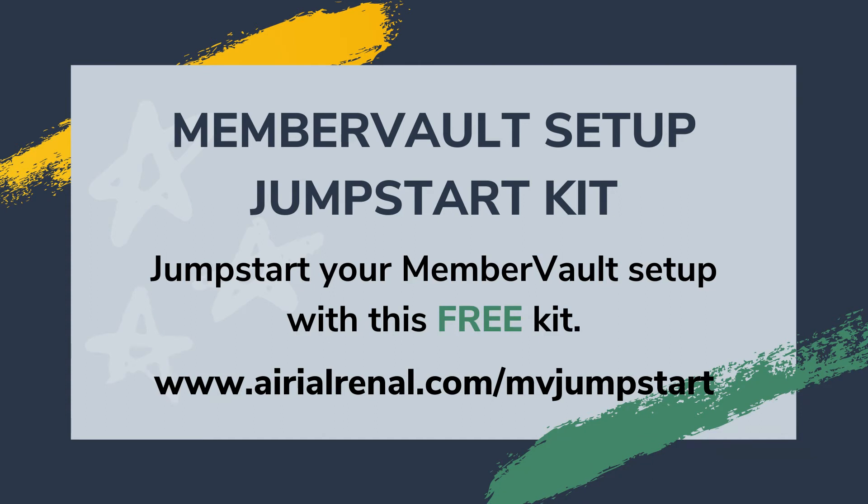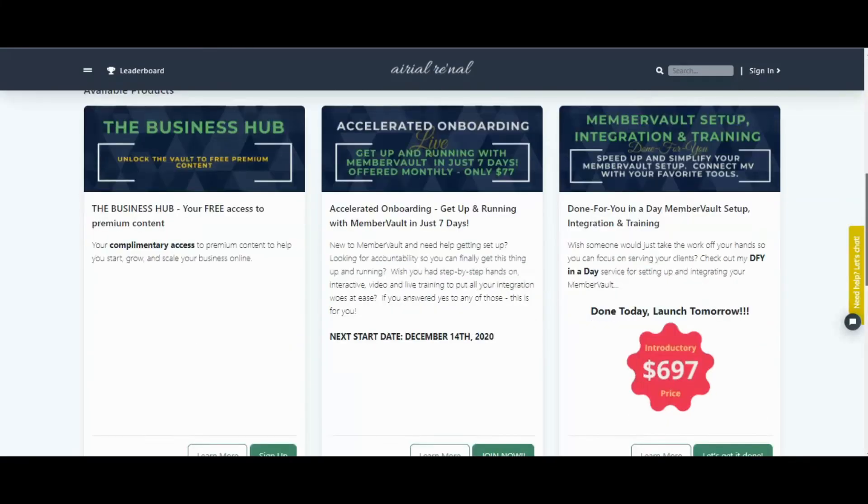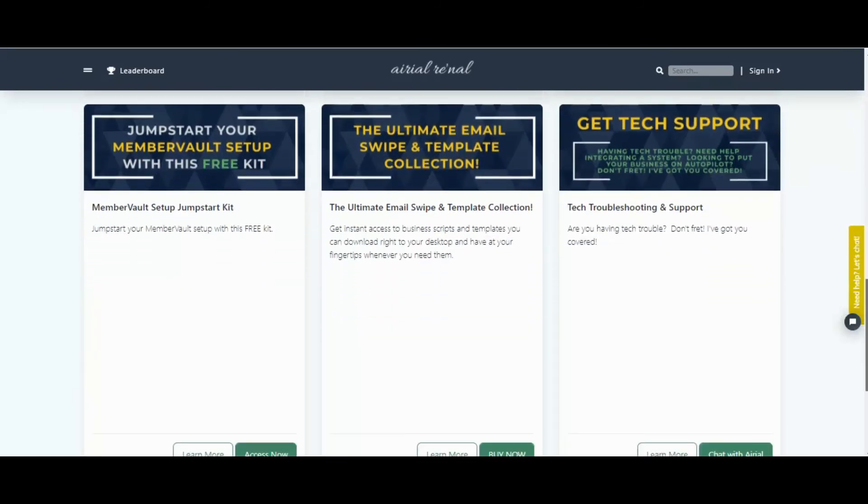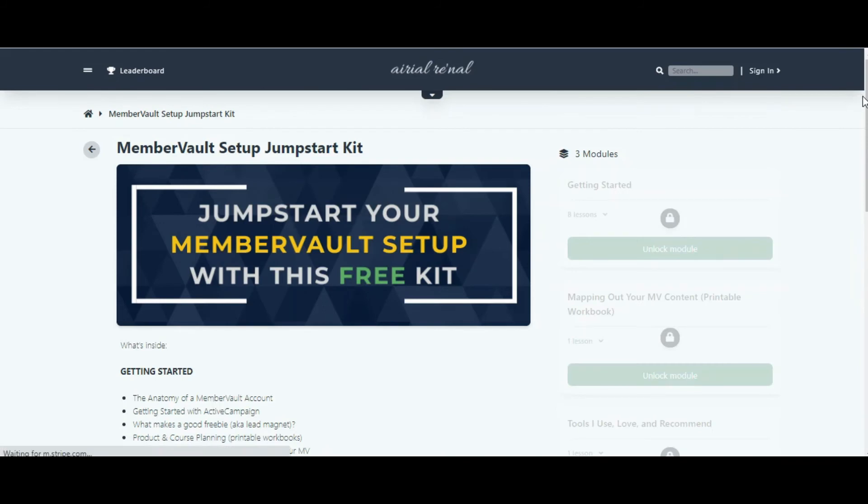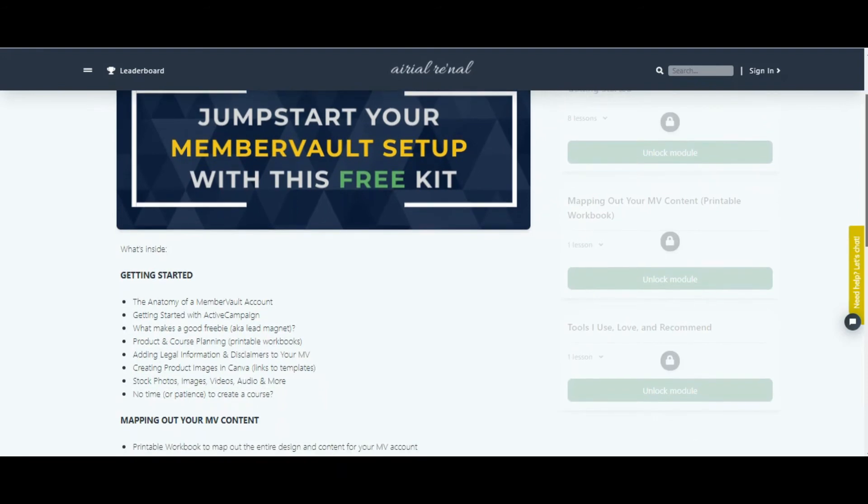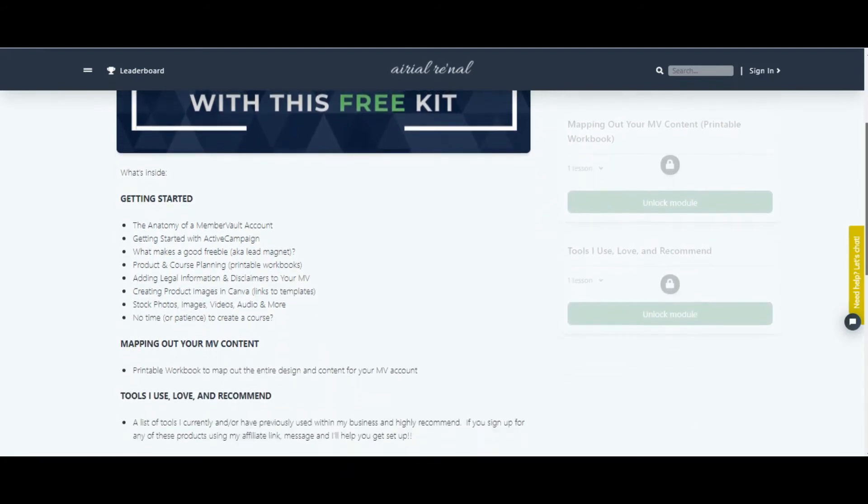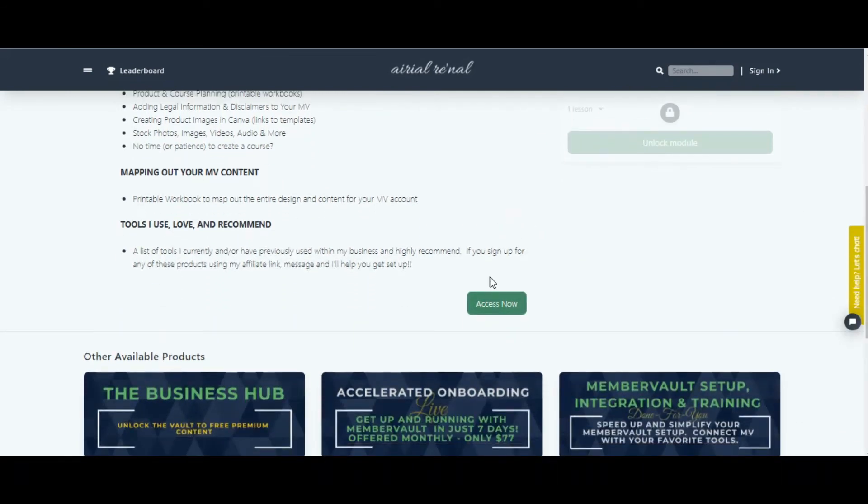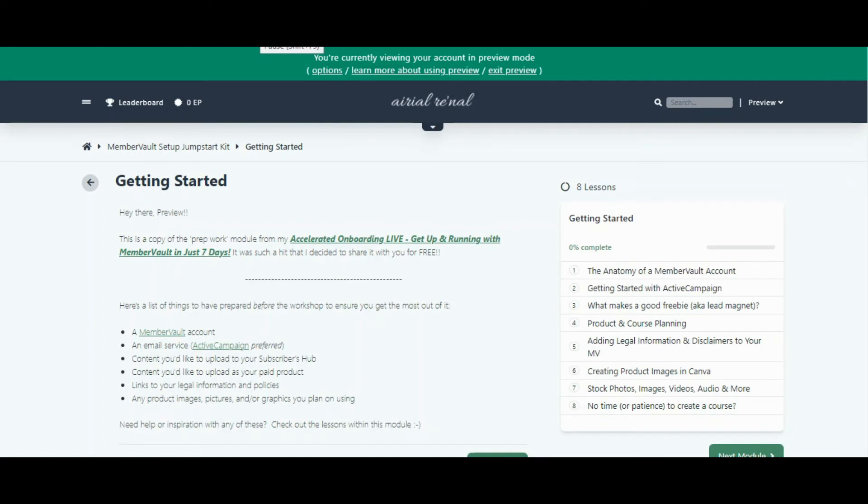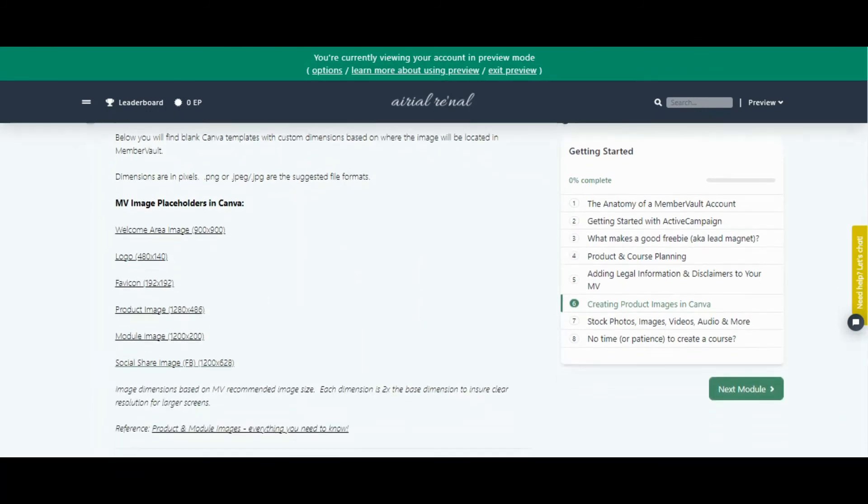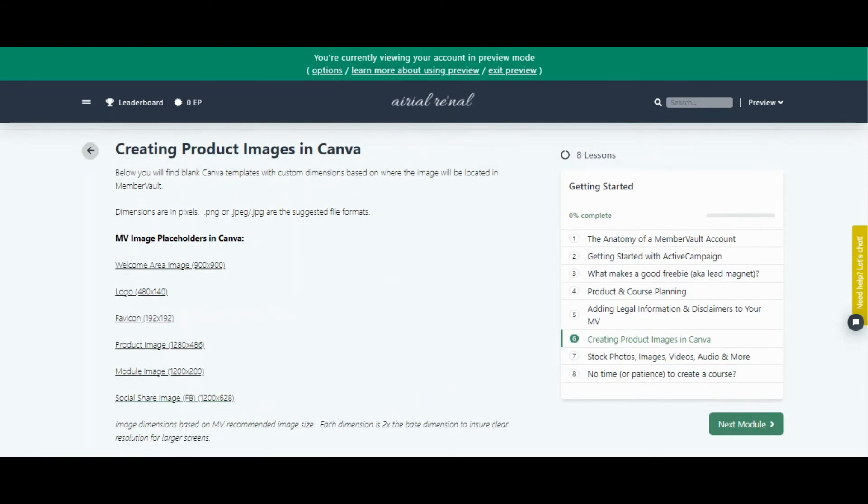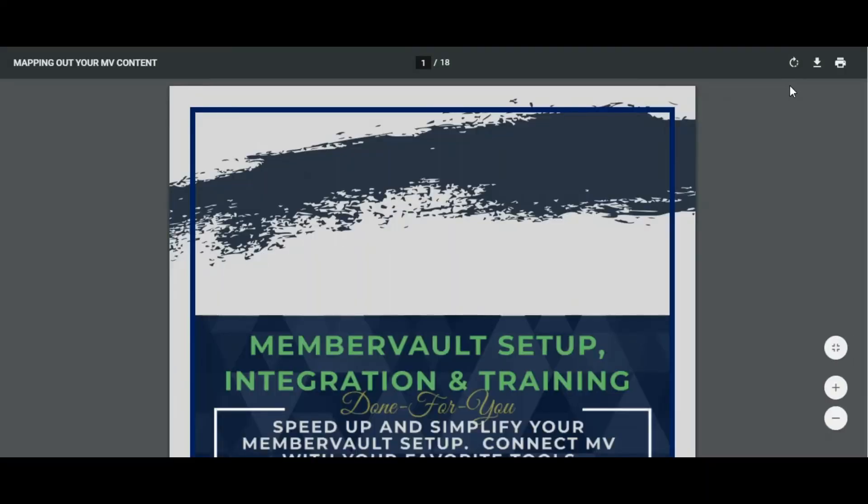You've gotten started. I know there are a lot of advanced things you want to do with your MemberVault, but this was all about the five basic steps to get it up and going. One of the things I want to offer you is my free MemberVault setup jumpstart kit. A lot of people in my accelerated onboarding loved this part, which was pre-work for my accelerated onboarding. It has Canva templates, generators for legal information for your privacy policies, terms and conditions. You have a product planner, course planner, how to get started with Active Campaign, the anatomy of a MemberVault site, and all kinds of goodness in there that I'm always adding. It's free to sign up, so all you have to do is opt in, that's it, and then you have access to that.